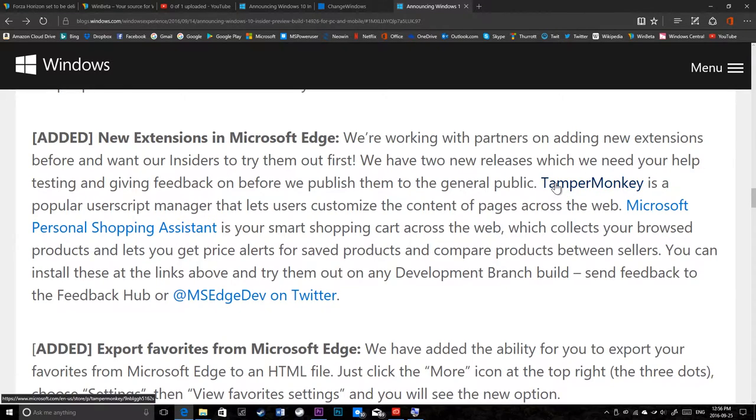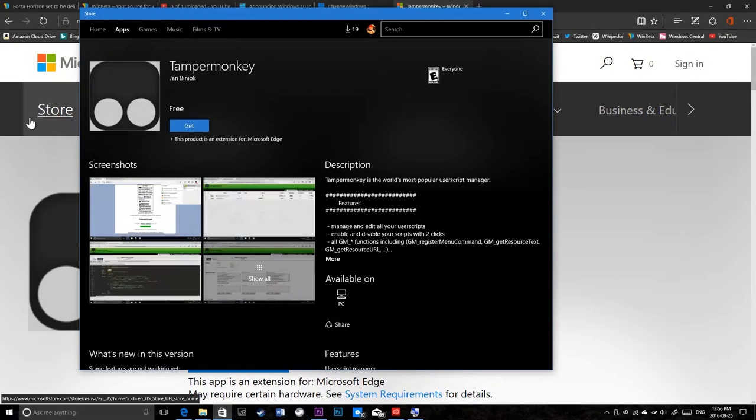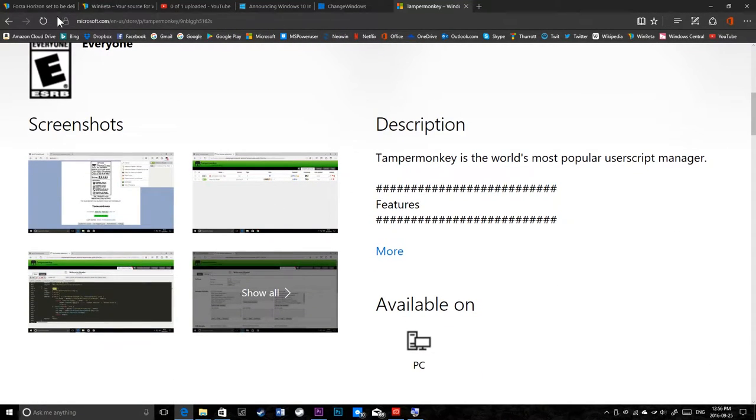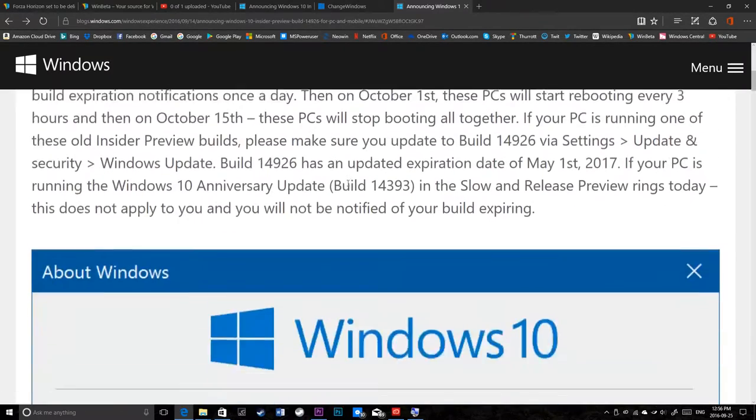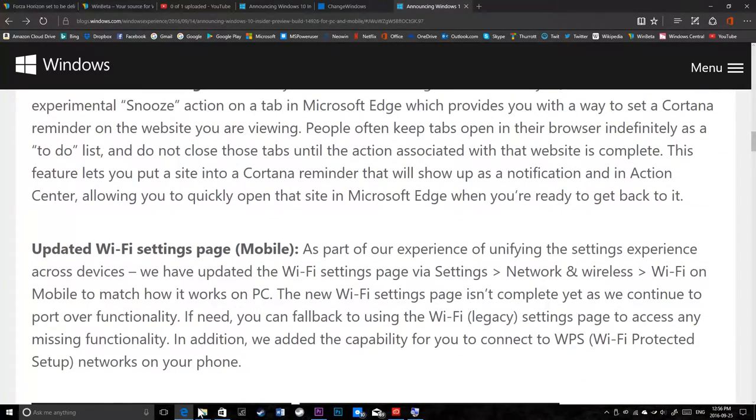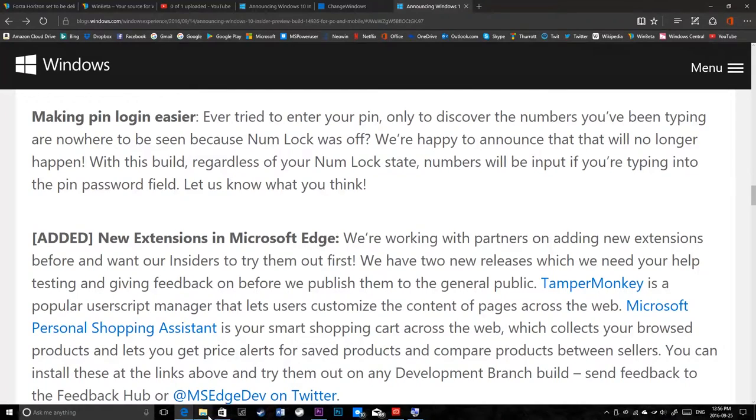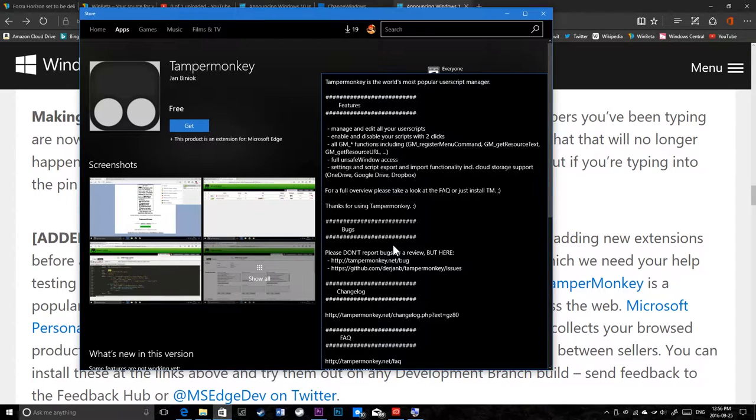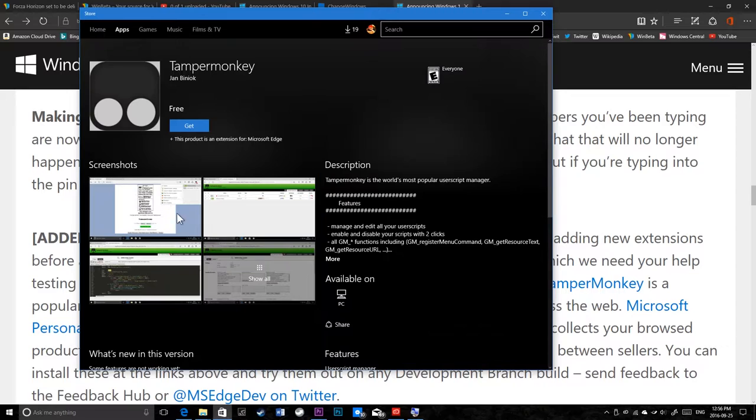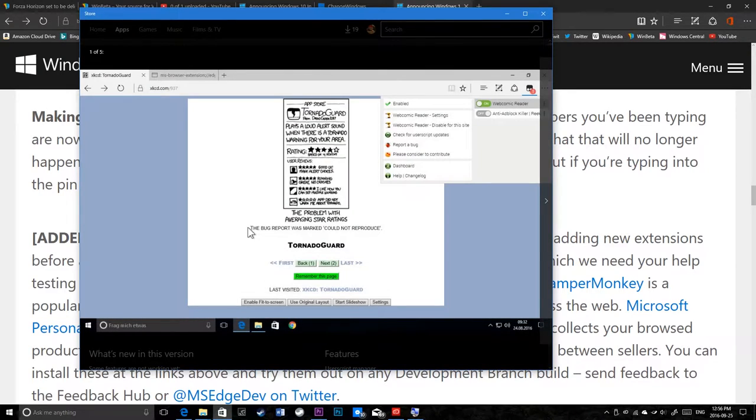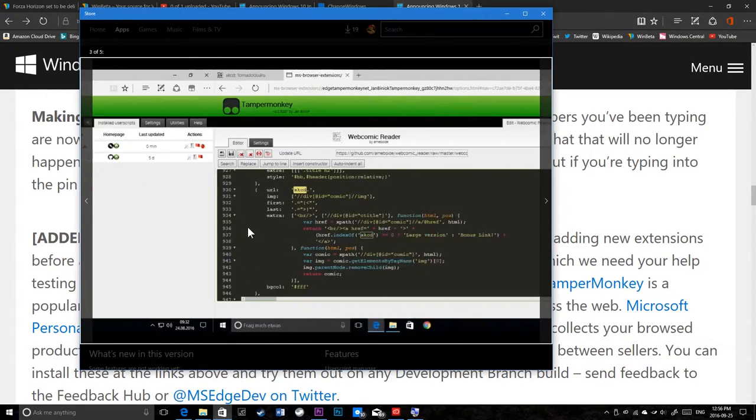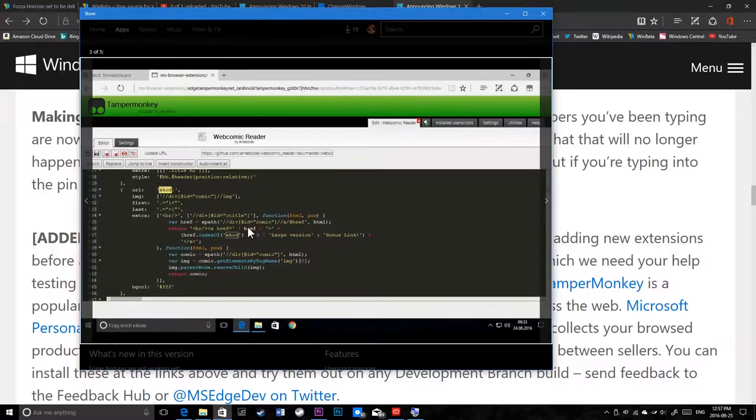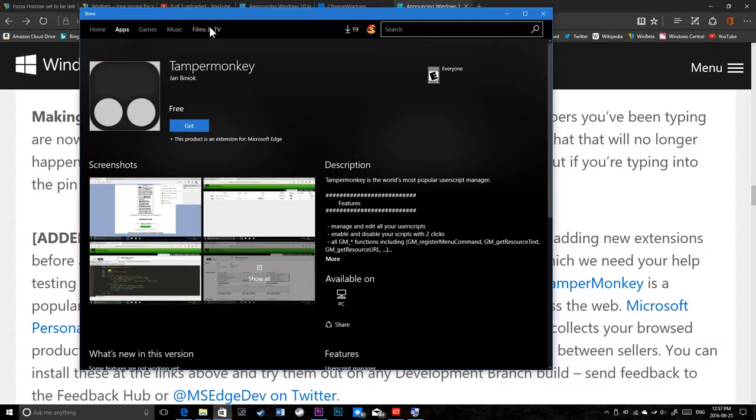They have now Tamper Monkey, a popular user script manager. If you like scripting on the web, I believe this might be a way to script an existing site. I never heard of this thing. Manage and edit all your user scripts. Enable and disable user scripts with two clicks. I'm assuming this is custom scripts for an individual website you could write locally. I've never used this. There's some screenshots of it and there's a code editor that's part of the extension. If you know where it is, definitely check that out.